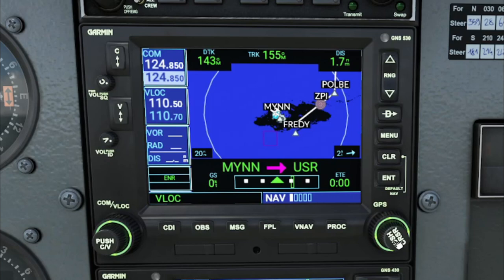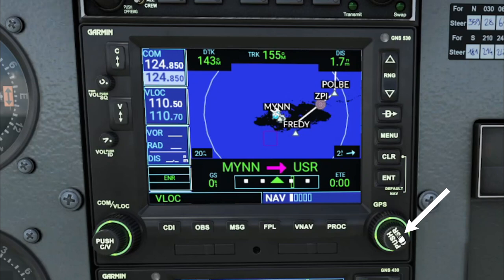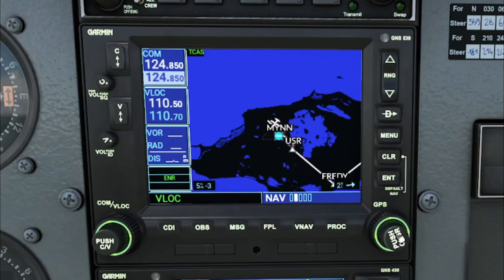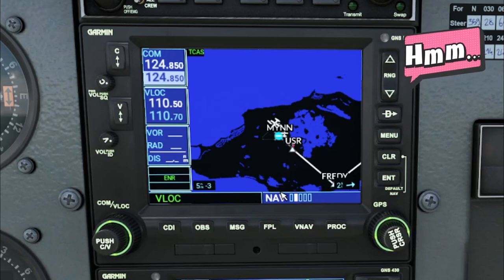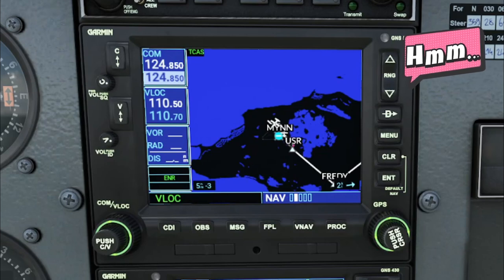Now that we understand all the functions on page one of the navigation menu, let's move over to page number two. To do that, we come down to the lower right-hand knob on the GNS 530 and use the inner scroll knob to move through the different pages. On page number two you might say this looks really familiar to page number one — well, it kind of is and it kind of isn't.